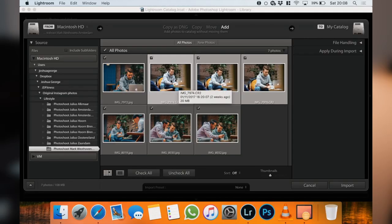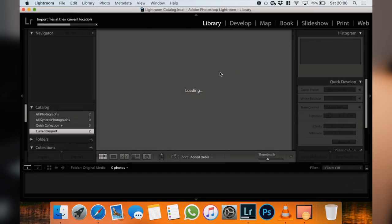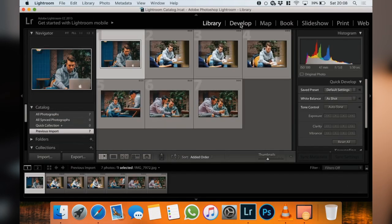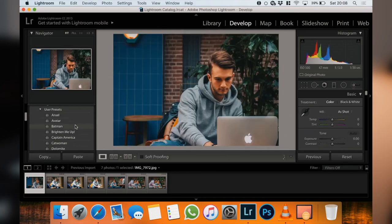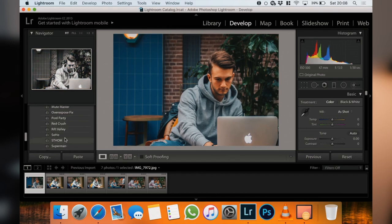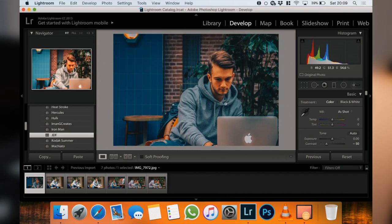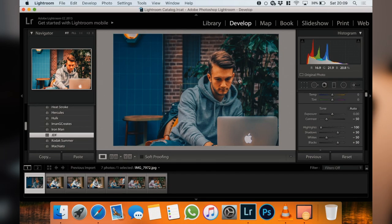Let's hop into the computer. The first thing I do when I open Lightroom and import the photo is apply my preset. I click on Develop and there are a load of presets I've downloaded from the internet, but I use my own preset because I like all my photos to be the same style — it creates a theme on my Instagram page.